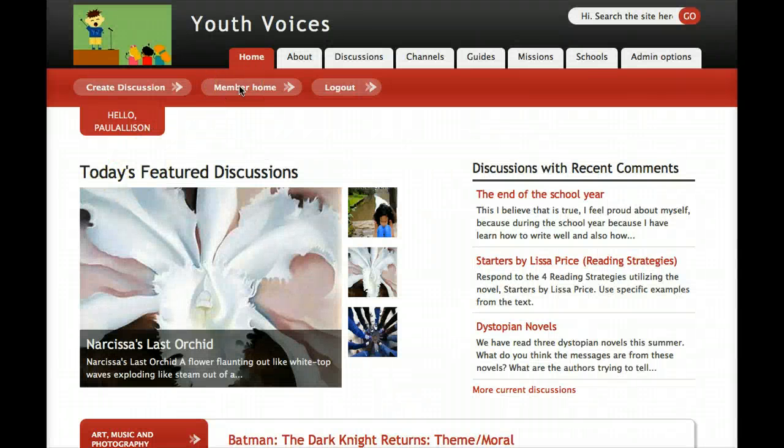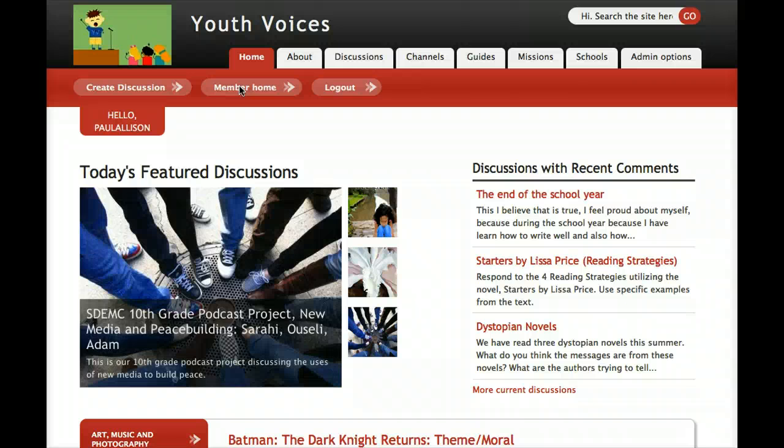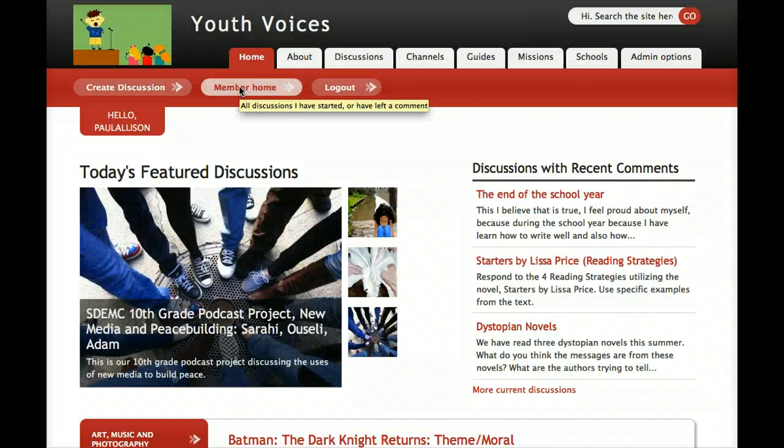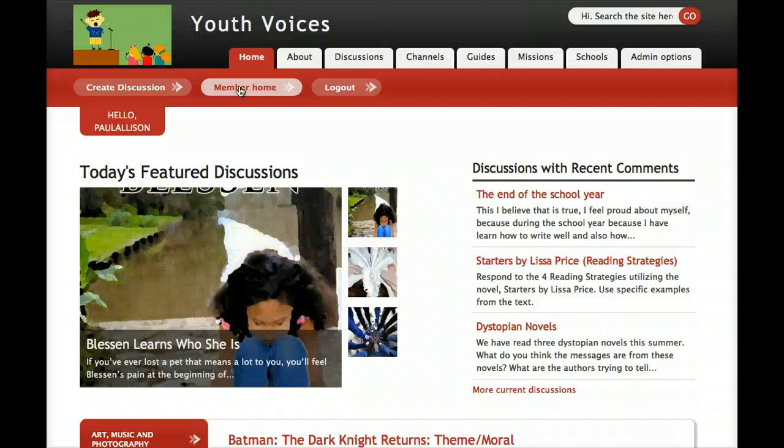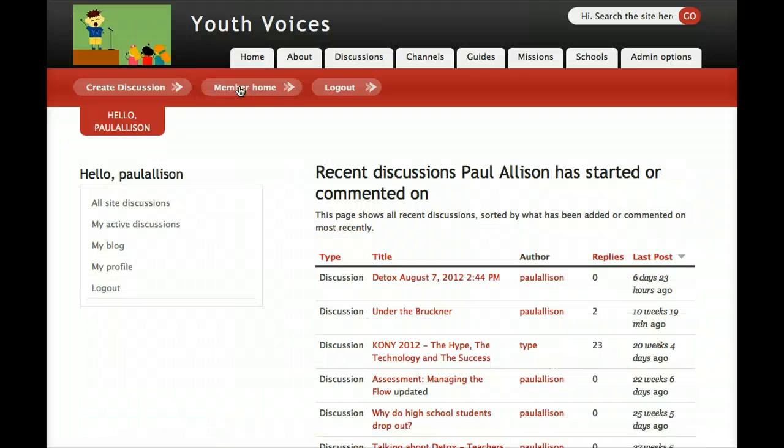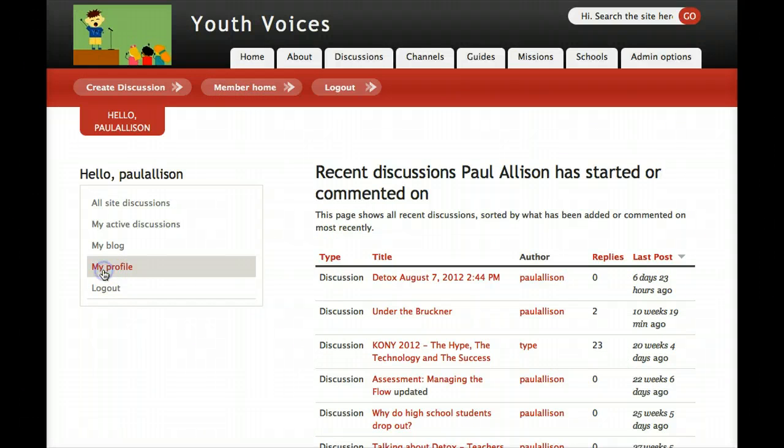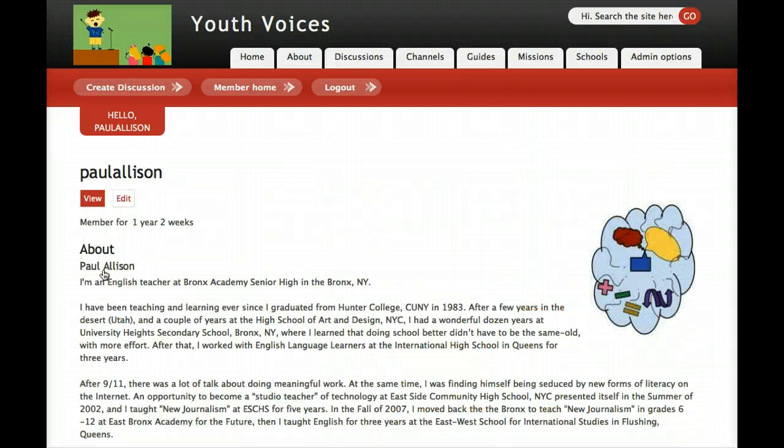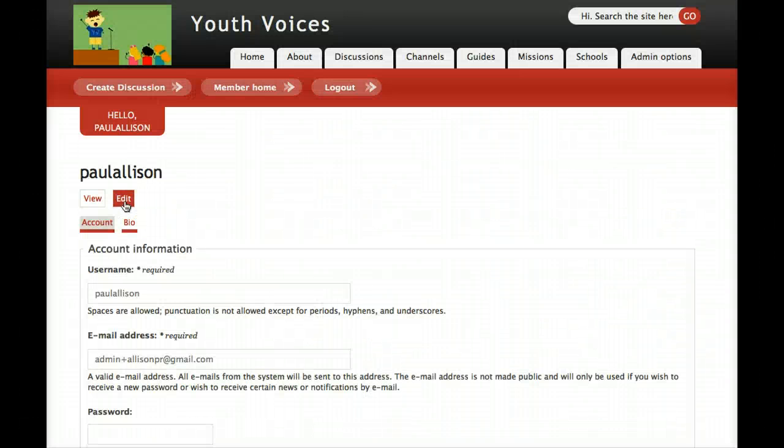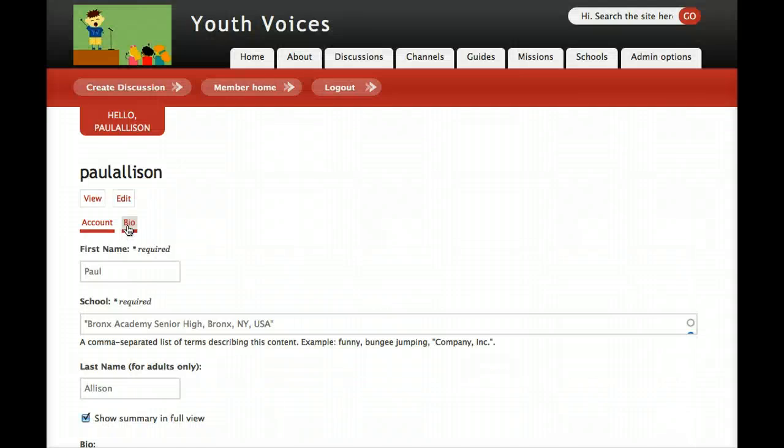Go to your bio box on Youth Voices. Again, the basic method of doing that is log in to Youth Voices, go to Member Home, click My Profile, then Edit, then Bio. Then down toward the middle of the page, you'll find your bio box.